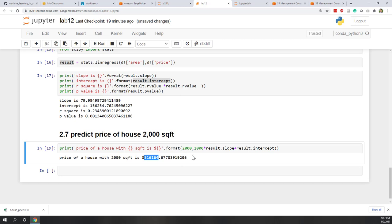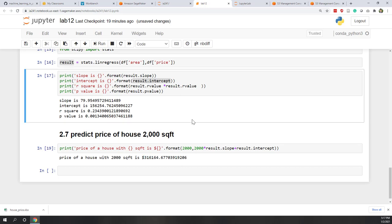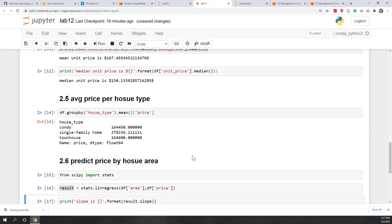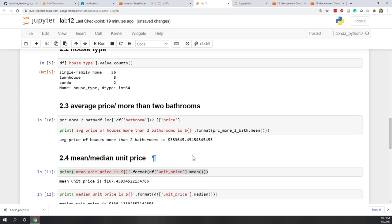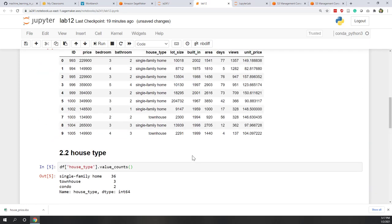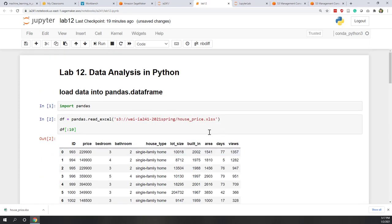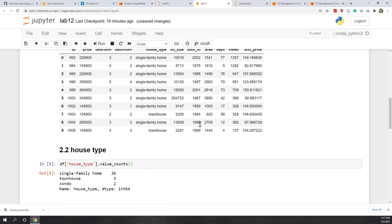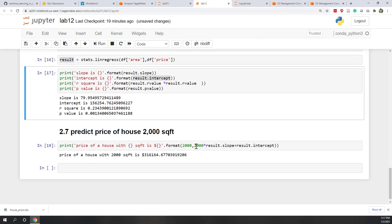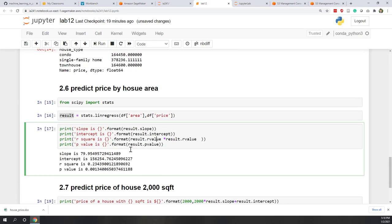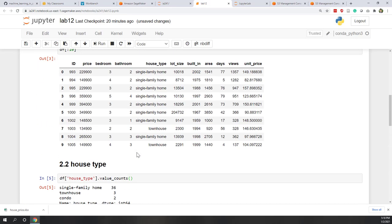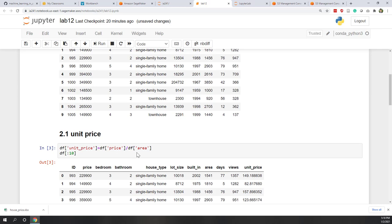That's all for this lab. I hope after this lab you have a better understanding of using pandas and other Python libraries to analyze data. You can see it's very nice to do data analytics in a Jupyter notebook because the results are very interactive, and you can also share this notebook with others just like a scientific report.